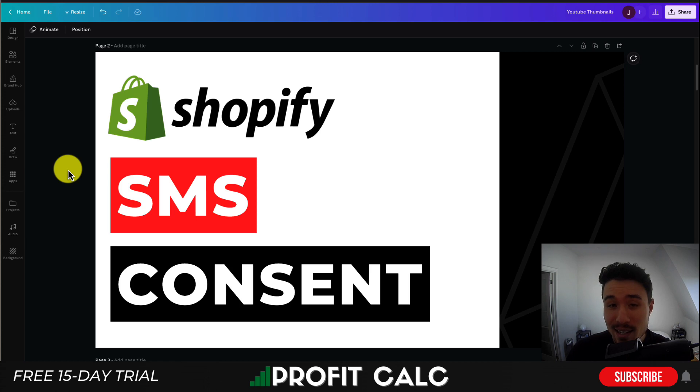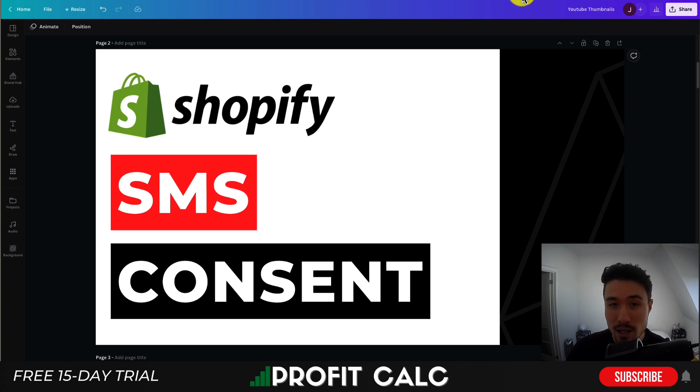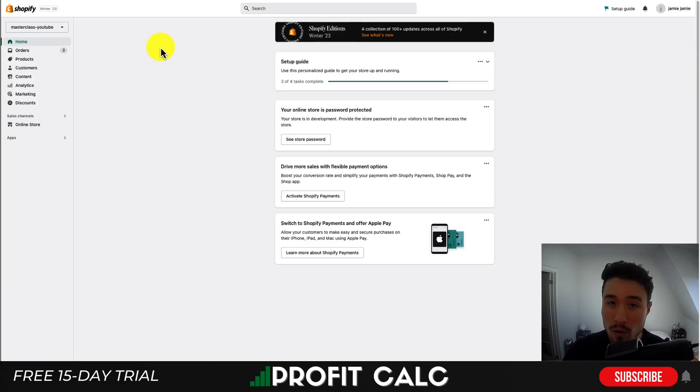Now getting consent is extremely important. You want to make sure you're collecting it in Shopify itself and that's going to make it easy to integrate to your different apps where you can actually send those messages. Overall it's a super simple process.